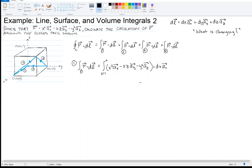The dot product obeys the distributive law, so I can distribute it in. The unit vector ax is orthogonal to ay, so ay dotted with ax gives 0, and az dotted with ax also gives 0. The only non-zero result is ax dotted with ax, which equals 1 since ax is a unit vector. So the integral simplifies to integrating x² dx from 1 to 0. That gives 1/3 x³ evaluated from 1 to 0, which equals negative 1/3.